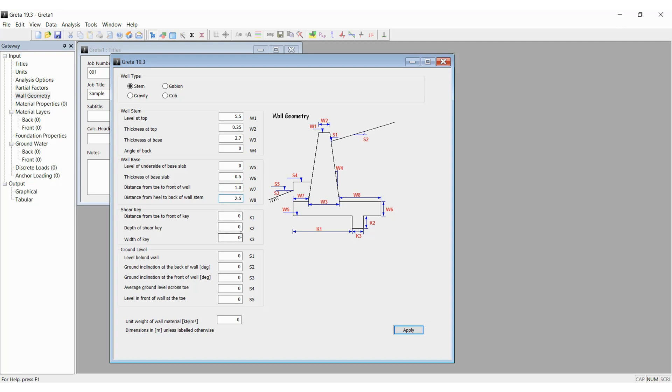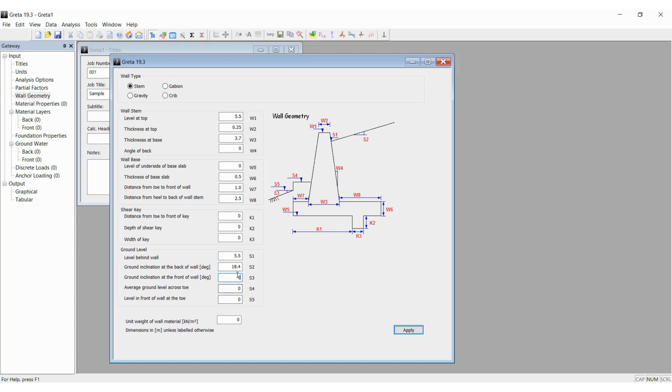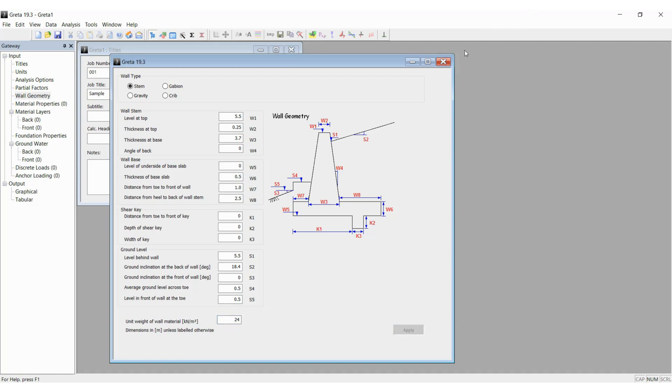There is no shear key in this example so we will keep all 0. S1 is 5.5 as per my example, S2 being 18.4, S3 is 0, S4 is 0.5, and level in front of the wall is 0.5 as well. Now we will give a unit weight as 24 because it's concrete and apply and close the box.